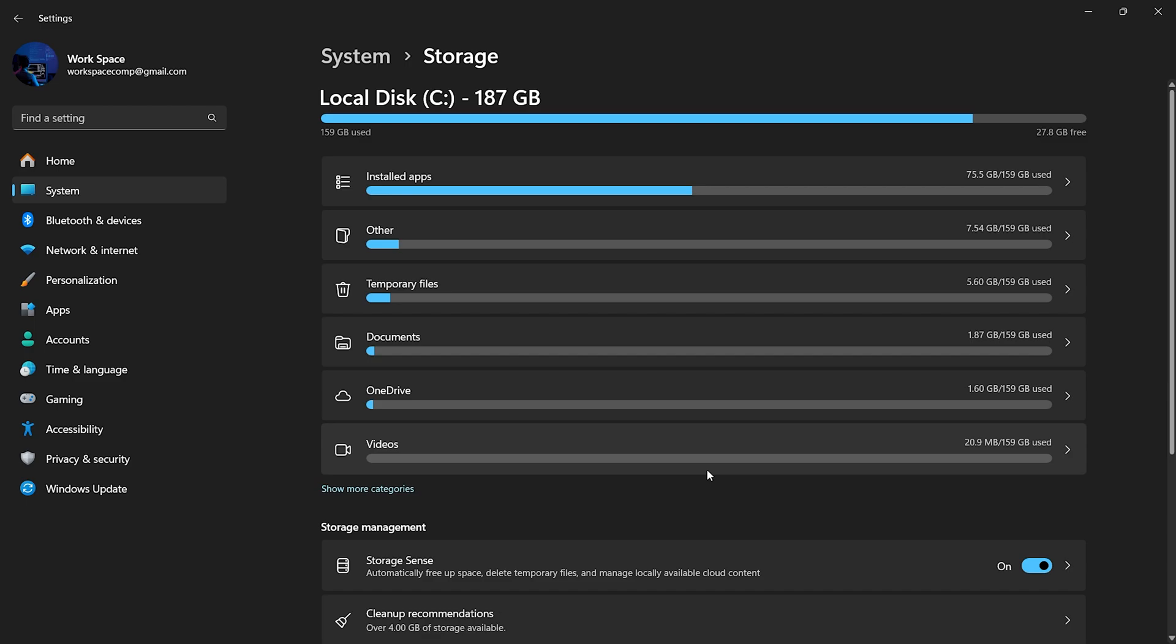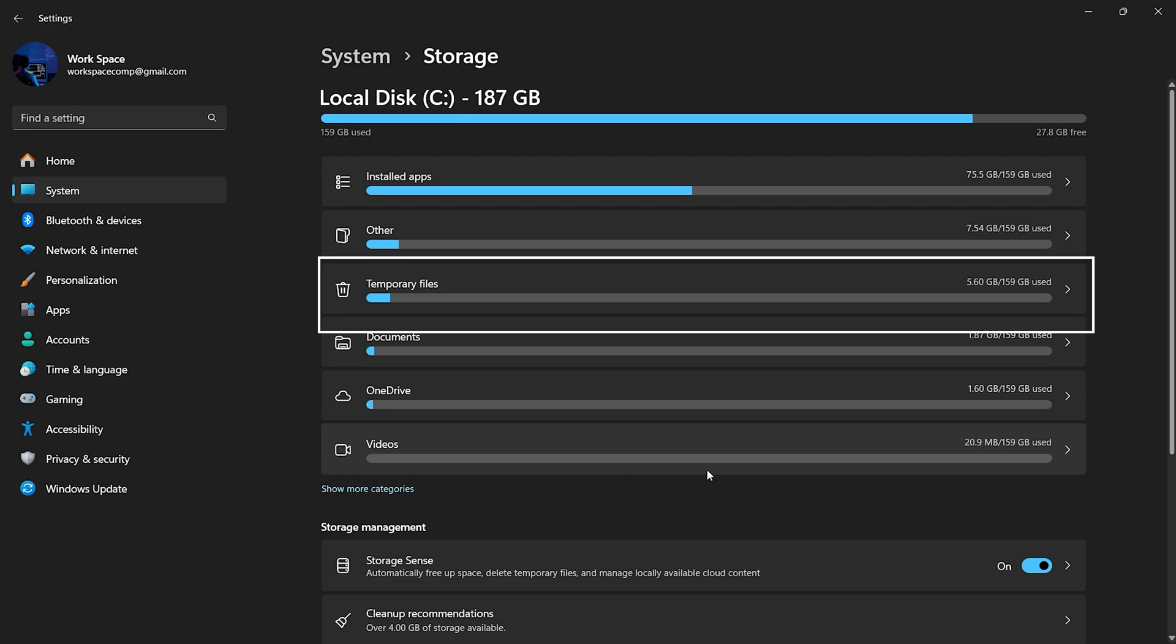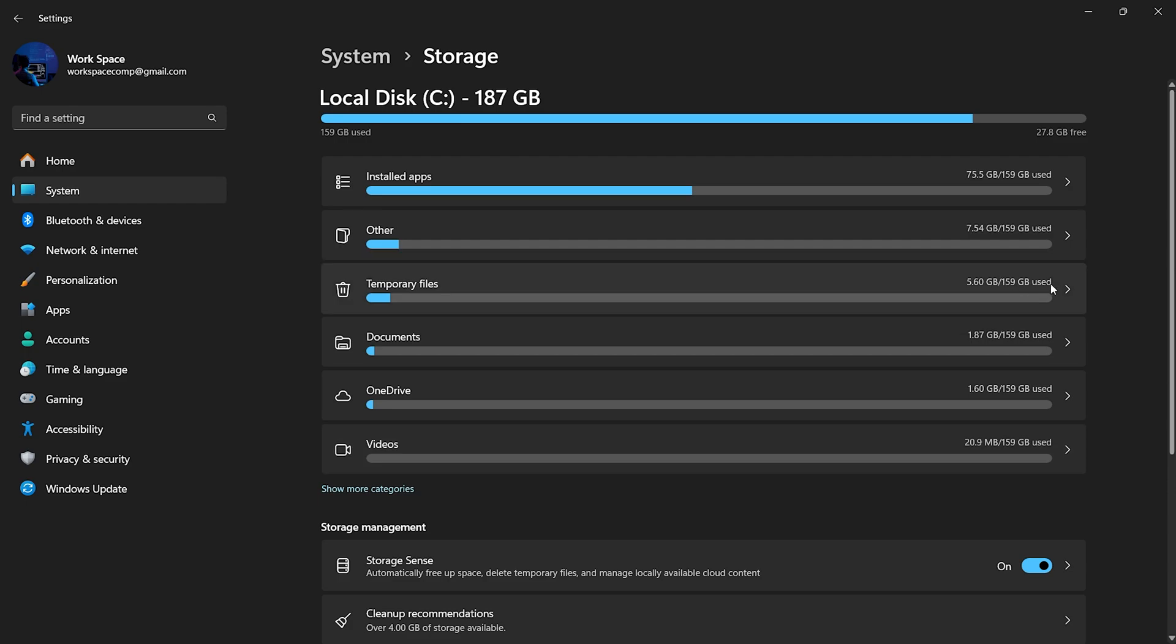When the scan is complete, you'll see a detailed breakdown of your storage usage, including how much space is being taken up by temporary files. Click on Temporary Files to view all the different types of temporary files on your system.